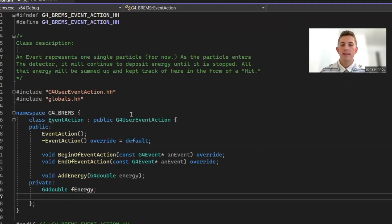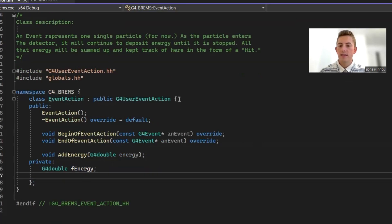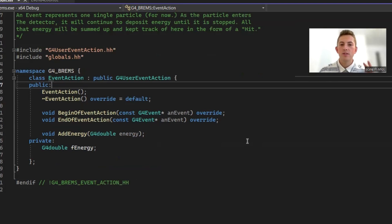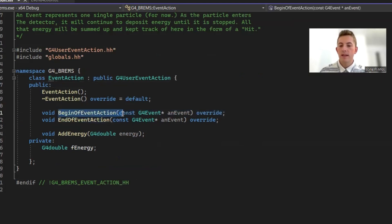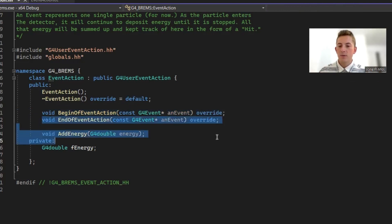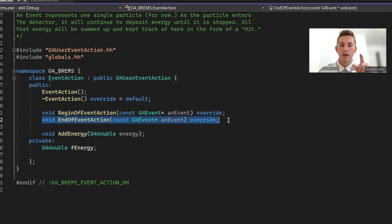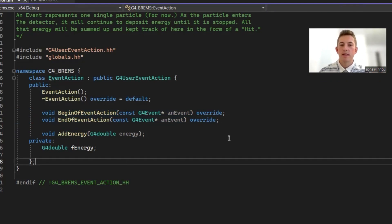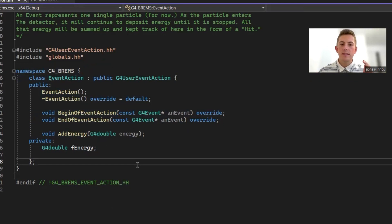Now let's move on to the event action class. This class is extended from G4UserEventAction, and there are two methods for the developer to override: begin of event action and end of event action. The first method gets called right before the electron gets shot, and the second gets called after the particle has undergone Bremsstrahlung. Right now, the purpose of event action is to take in the energy if the particle hits the detector and display it. It doesn't save the energy anywhere yet, but it proves we can record it.